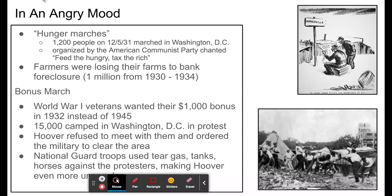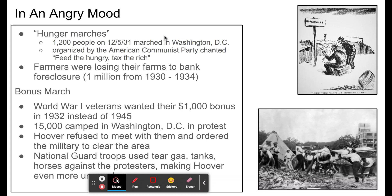People were in an angry mood — not happy — and protests started. Farmers were losing their farms to bank foreclosures, and a million farmers lost their jobs from 1930 to 1934. There were hunger marches — people who were hungry, without jobs or food. On December 5th, 1931, 1,200 people marched in Washington, D.C., organized by the American Communist Party. Though the Communist Party wasn't very popular in America, the Depression gave them a rise in popularity, as people thought they might have ideas to help. They chanted 'Feed the hungry, tax the rich,' expressing clear anger at the gap between rich and poor.